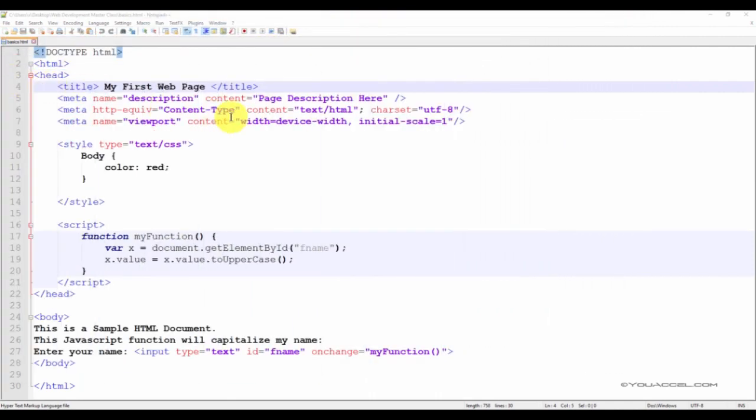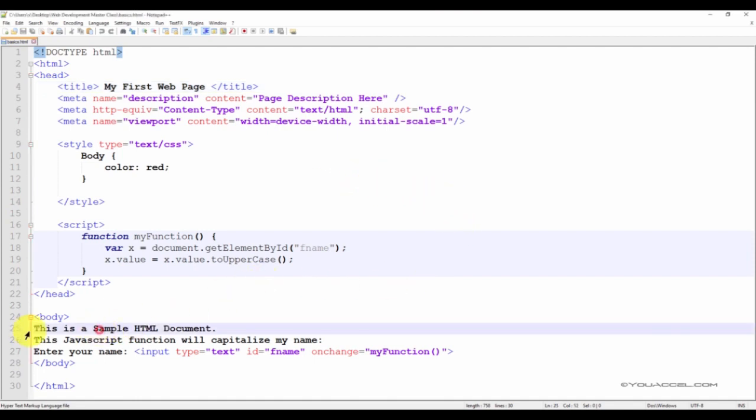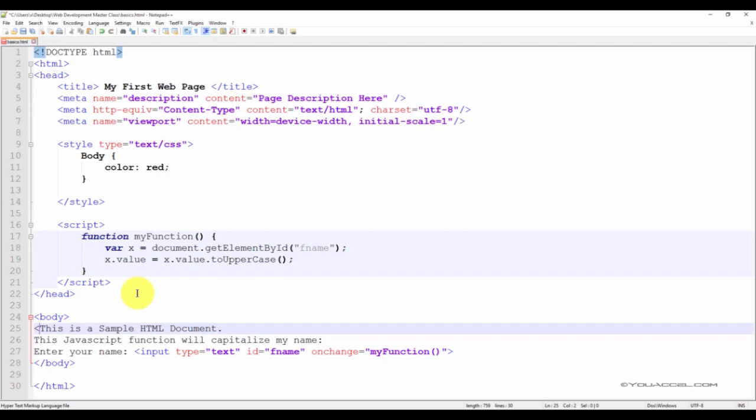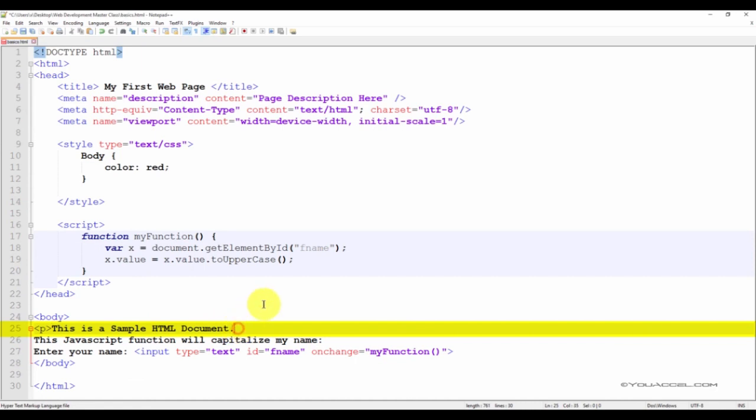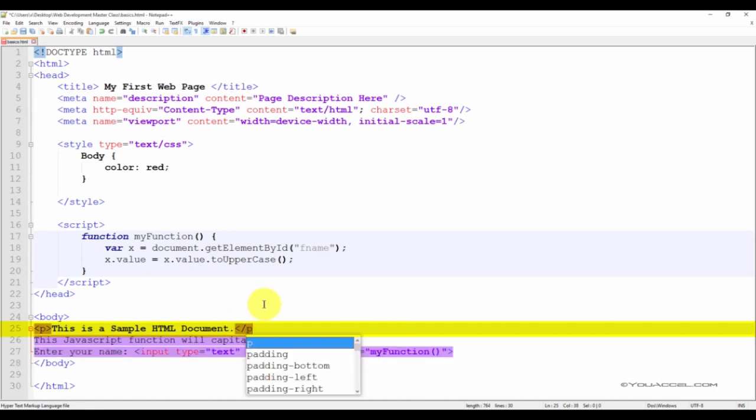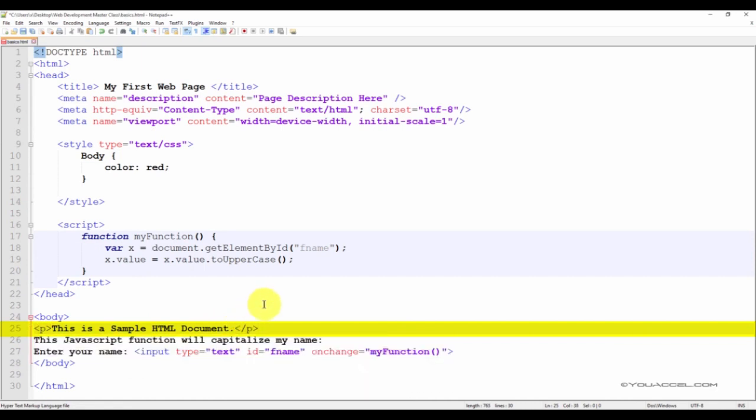Now, in order to do this, we need to add opening and closing P tags around the text that we want to separate onto a new line. So now we've added the opening and closing P tag.